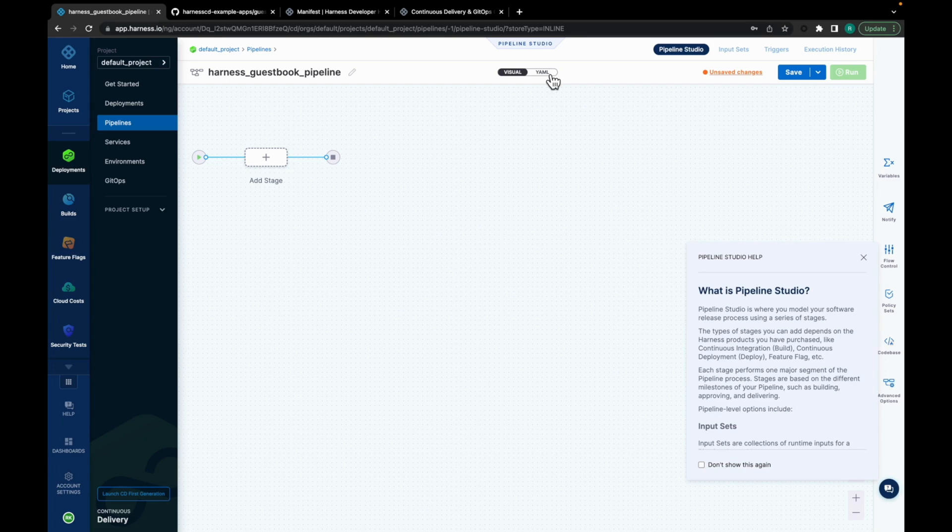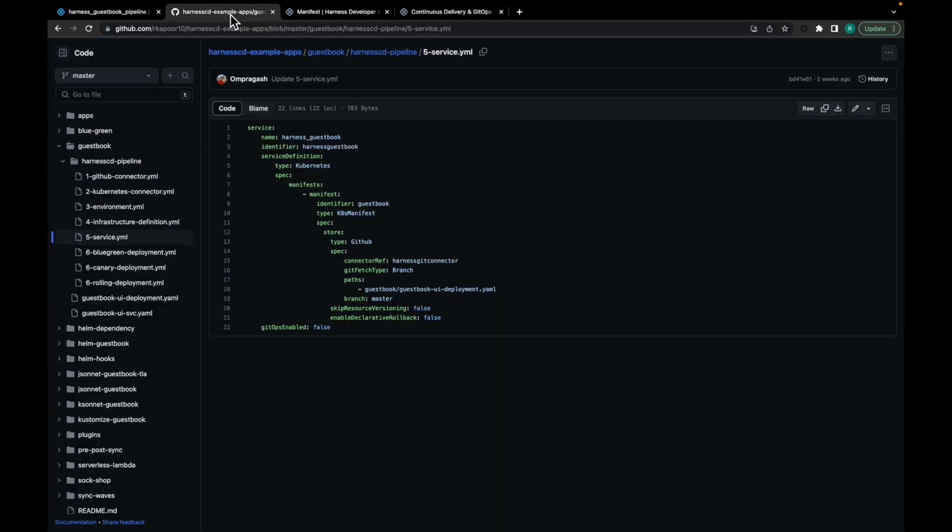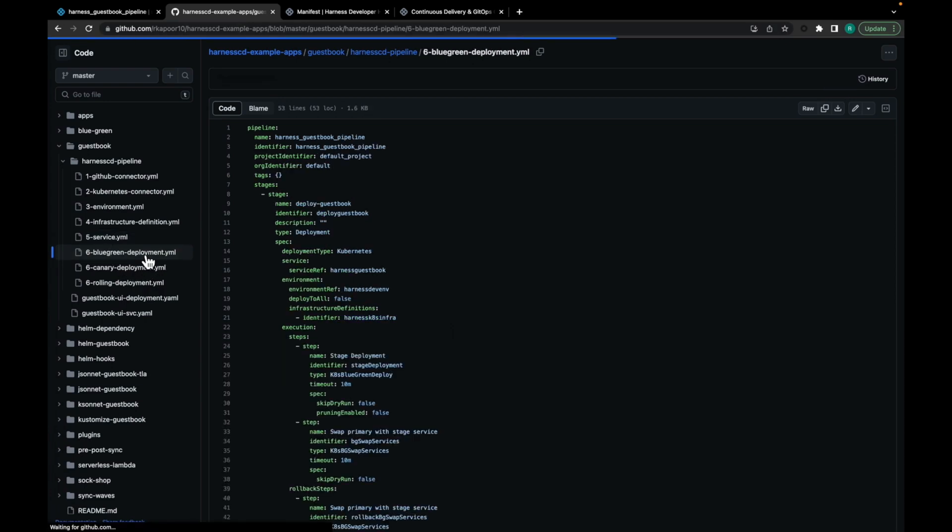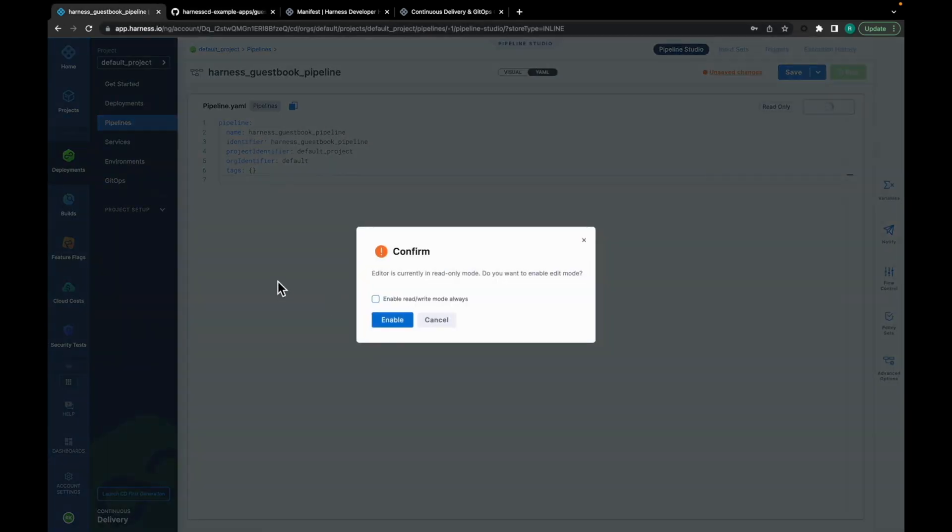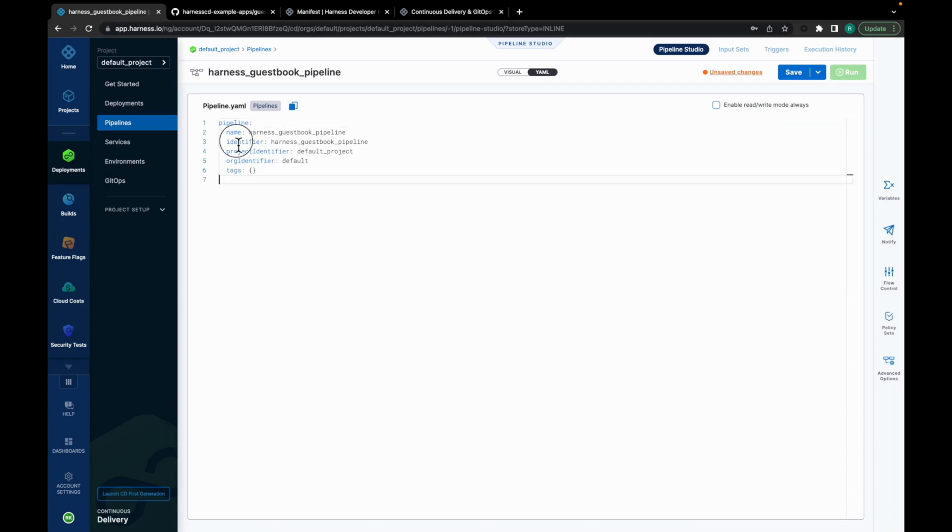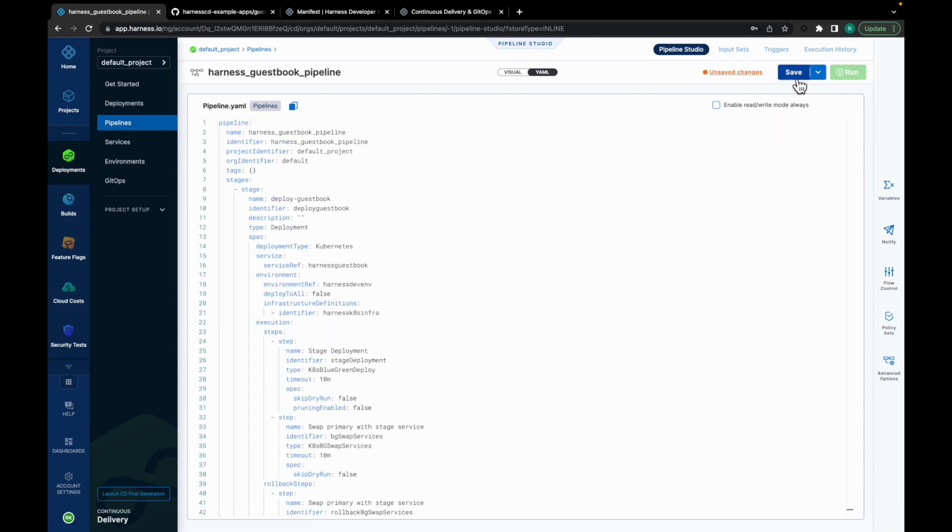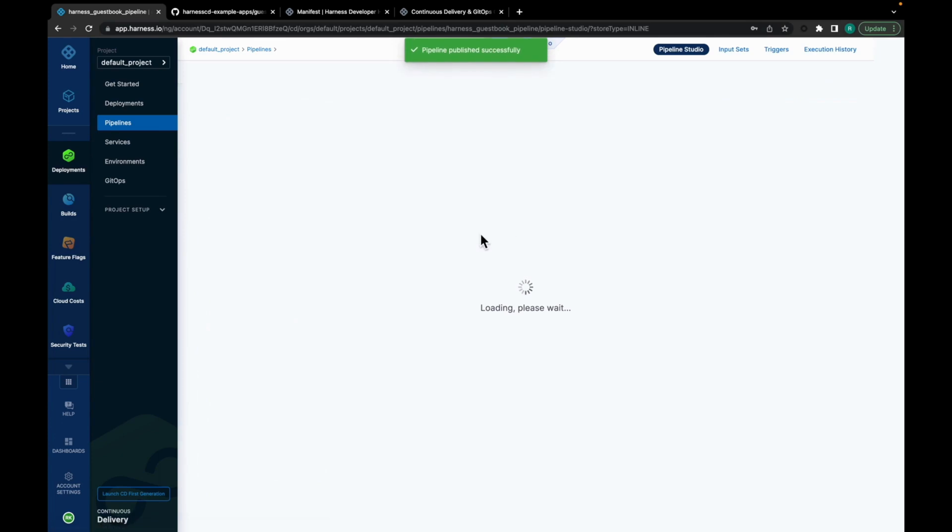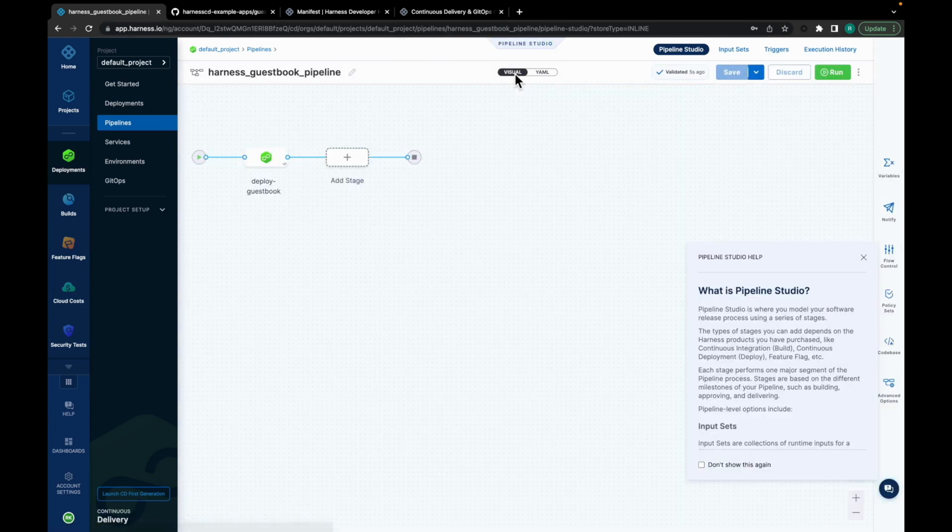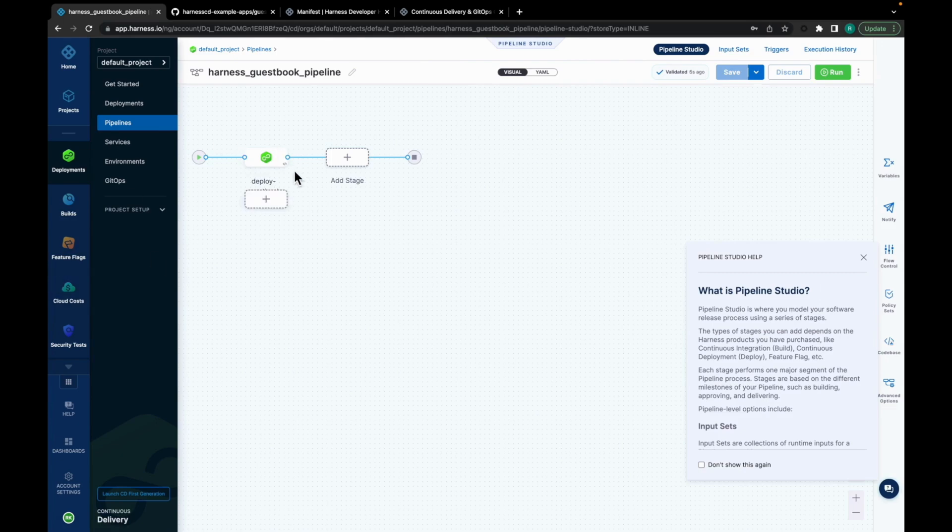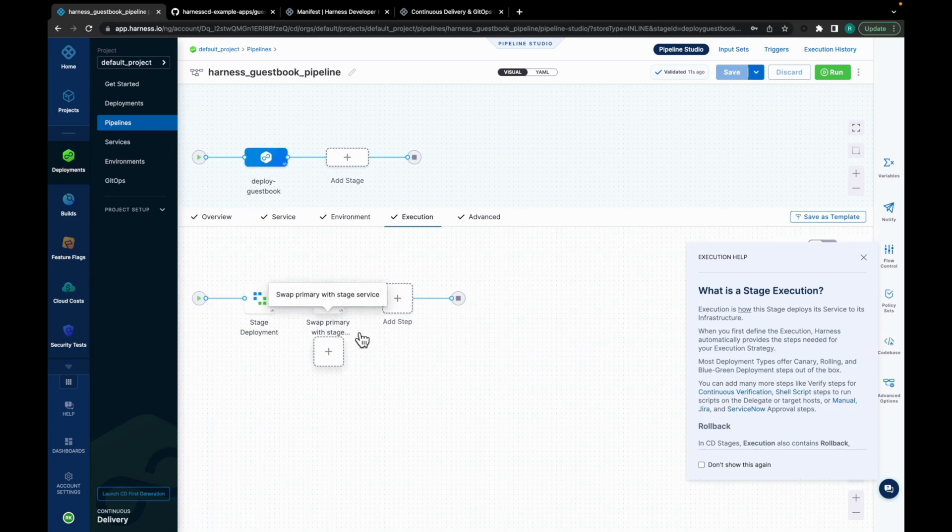Now, switch on to the YAML mode. Go back to Harness CD Example Apps. And you will have the blue-green deployment YAML for your CD pipeline. Copy it. Move back. Click on Edit. And paste the YAML. Click on Save. And here, you have the pipeline in place. Move back to the Visual section to confirm these changes. As you can see, the blue-green deployment stage and the swap stage for blue-green deployment is added.